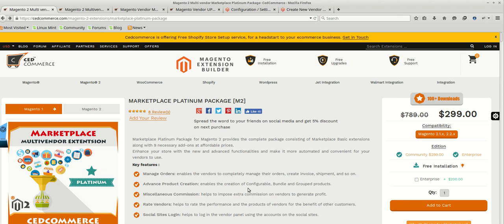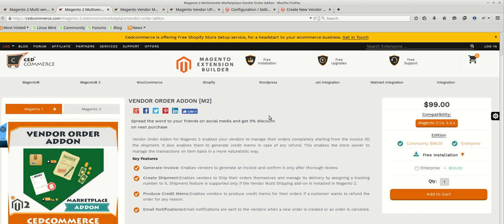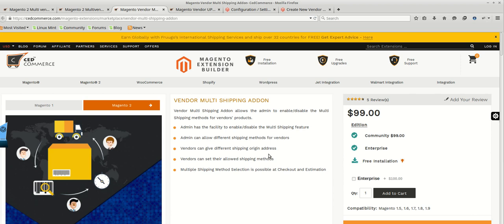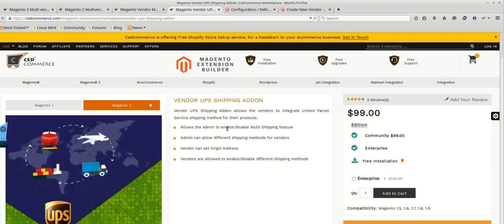Before starting, we will assume that you have all the necessary add-ons to make the functionalities work. To allow vendors to process their orders, we will be using the Vendor Order add-on, which enables your vendor to manage their orders completely — from invoice to shipment. For showing vendor shipping methods for vendor products, we will be using the Vendor Multi Shipping add-on, which allows the admin to enable or disable multi-shipping for vendors and set different shipping methods per vendor.